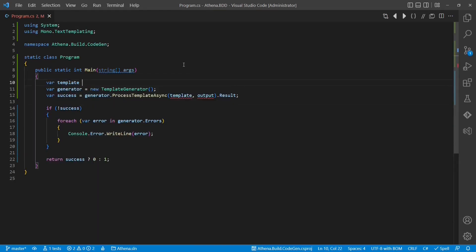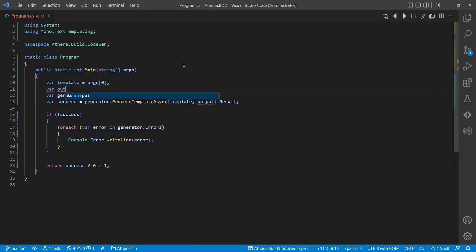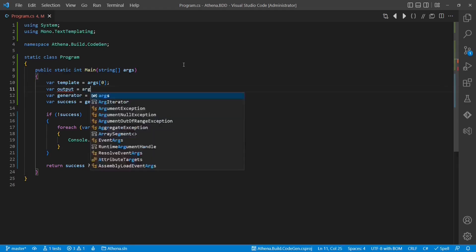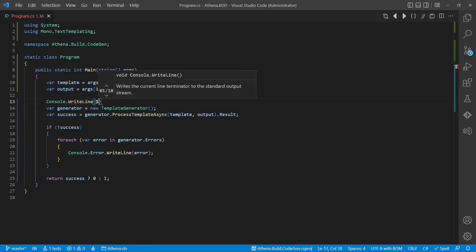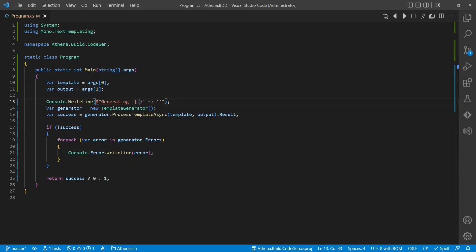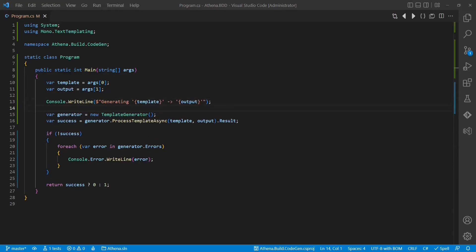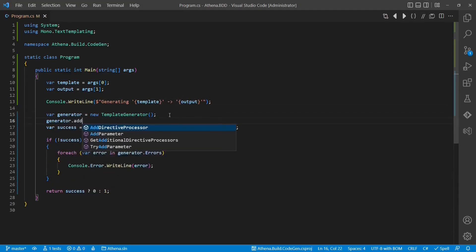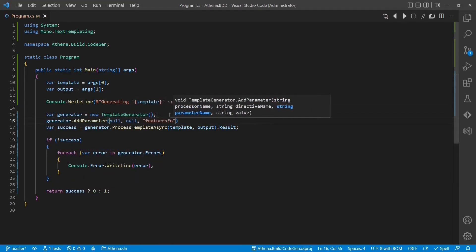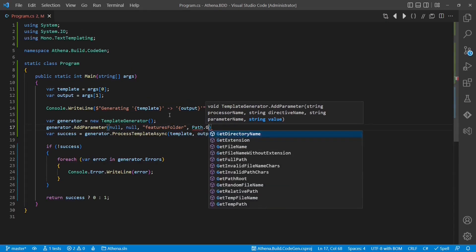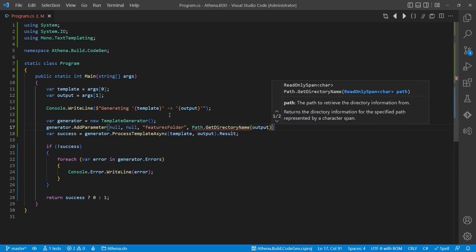Now let's get the template file and the output file from the command line arguments. Let's also add some diagnostic output. As the template will require the folder where all the feature files are located, let's pass this as a parameter as well.